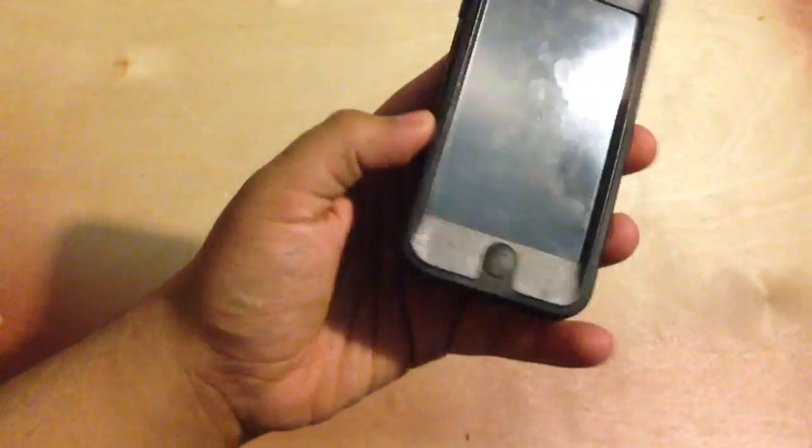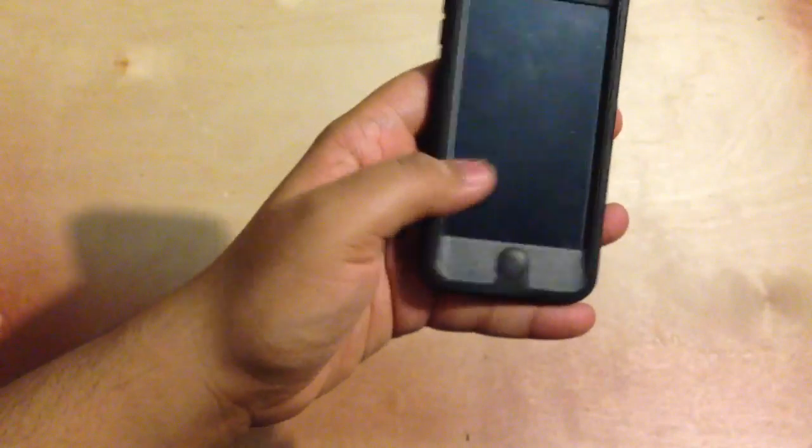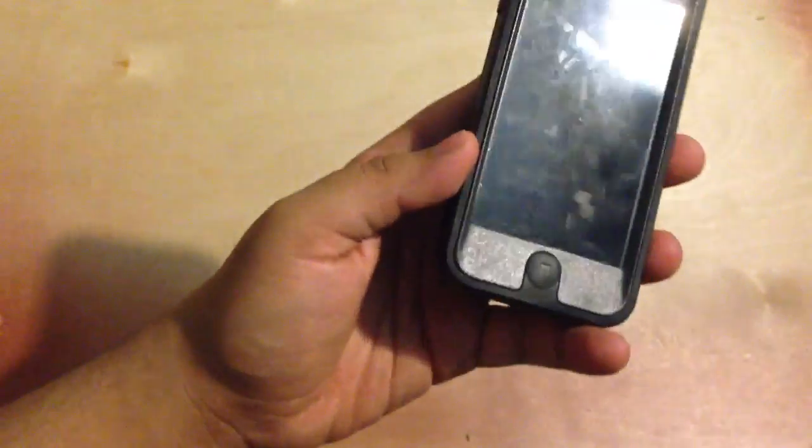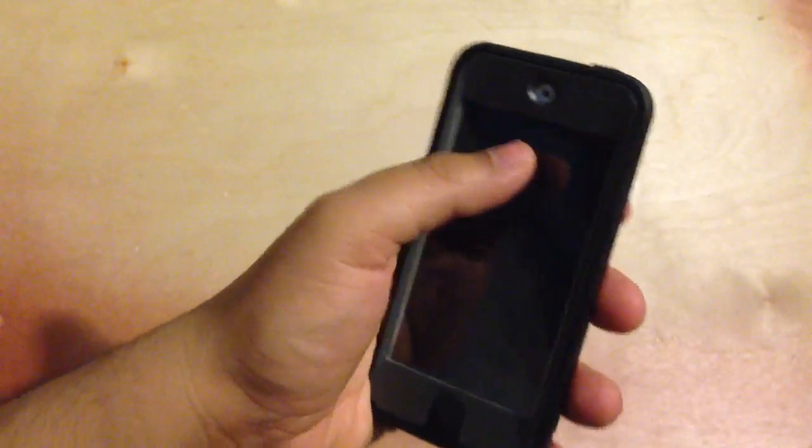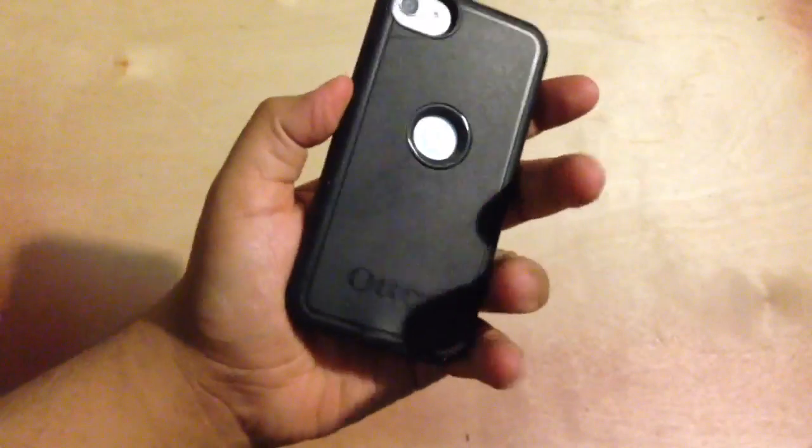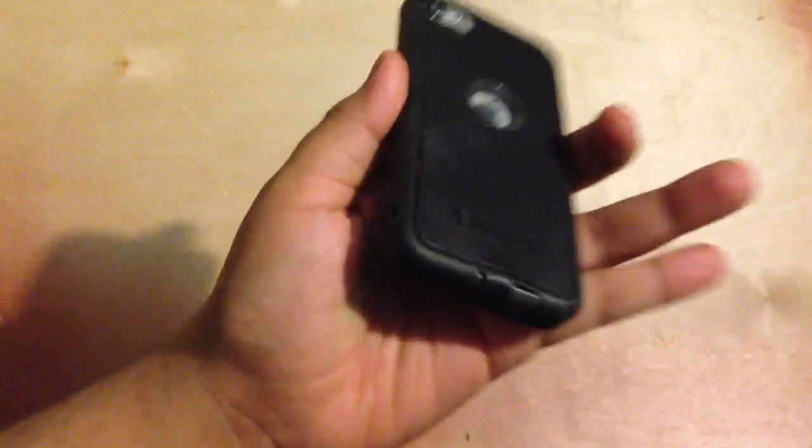So again, the screen protector does not bubble. Maybe that's the reason why they decided to go that route. But again, it does not touch all the way.